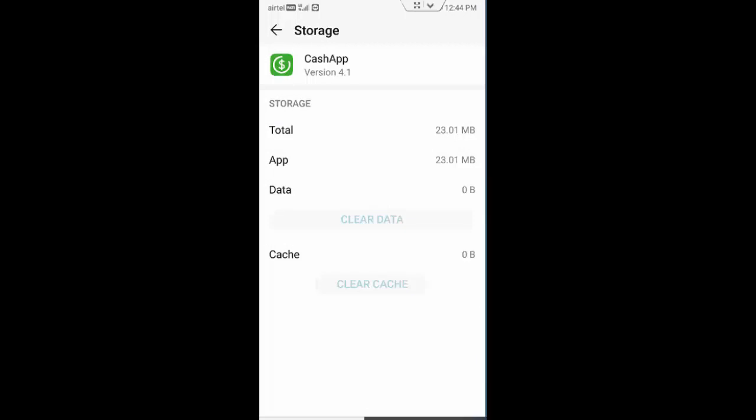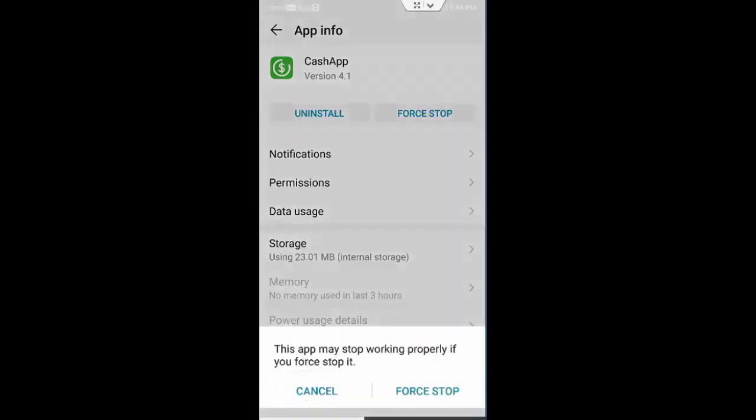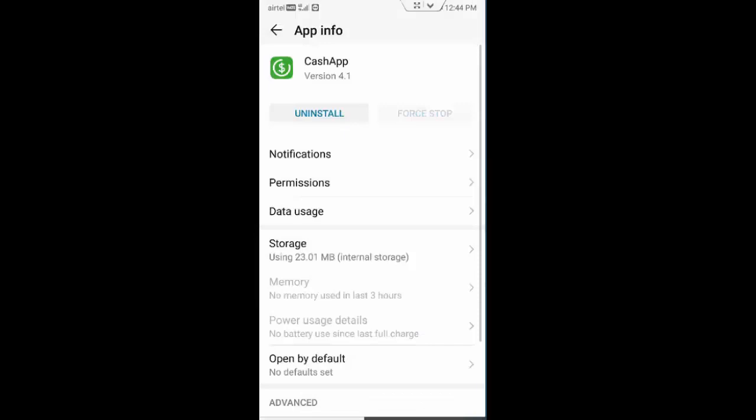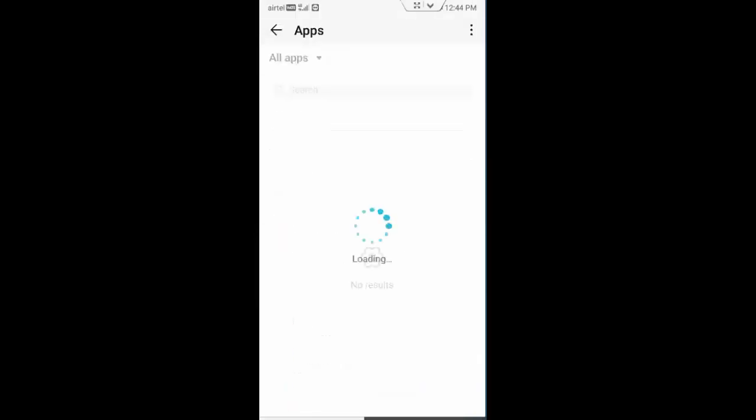And go back. Now tap on force stop. Once again tap on force stop. And next you find the Play Store app.